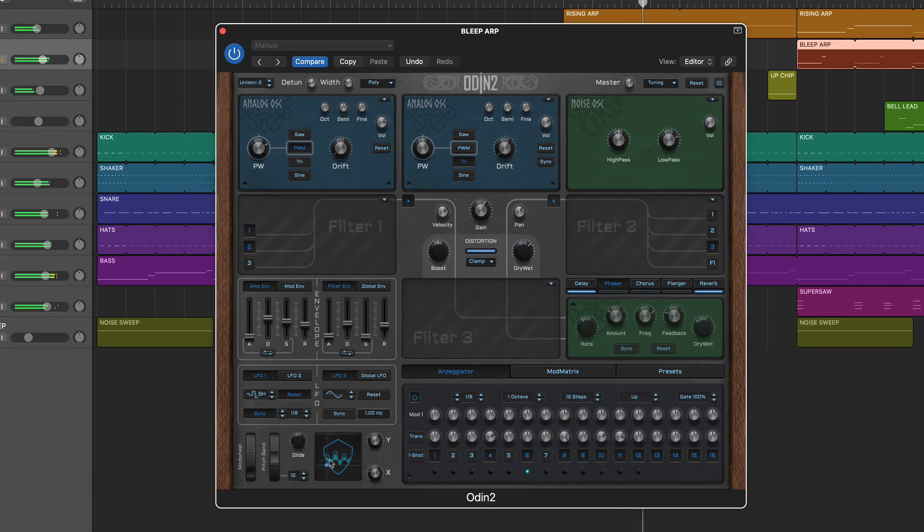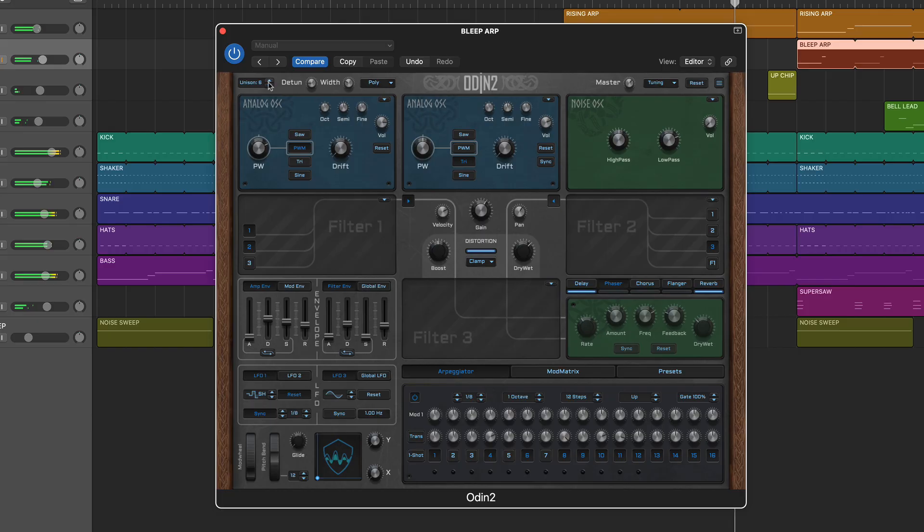Other worthy aspects include the assignable XY pad, up to 6-voice unison, and a powerful modulation matrix.